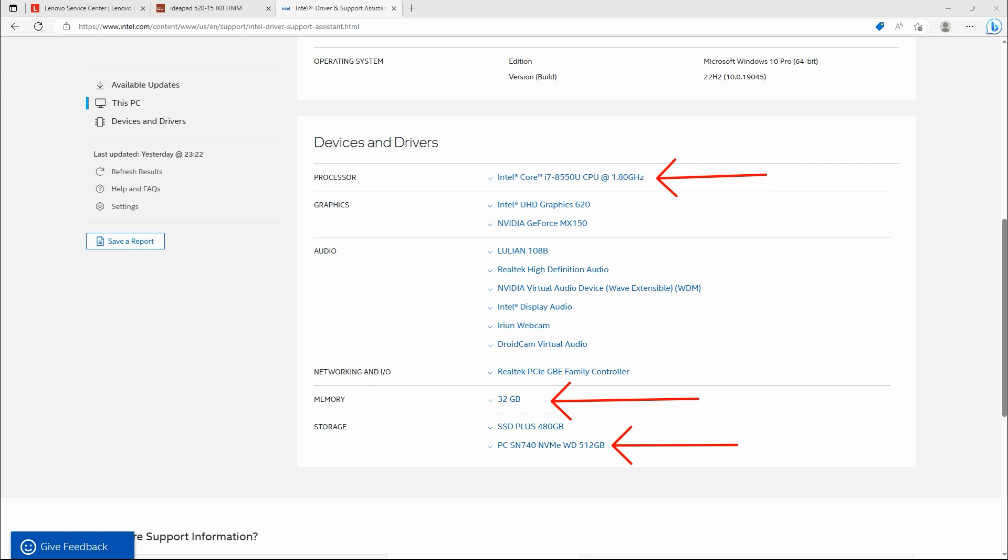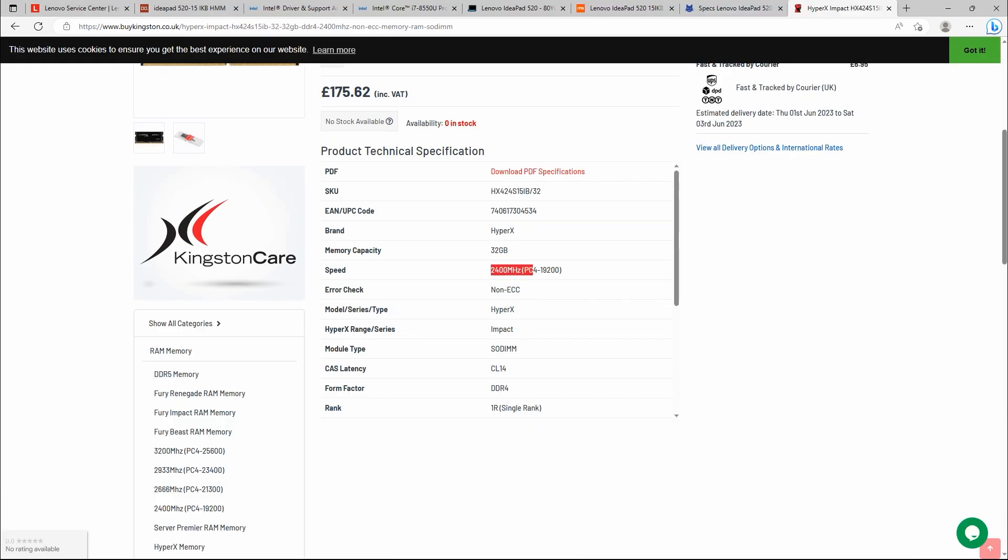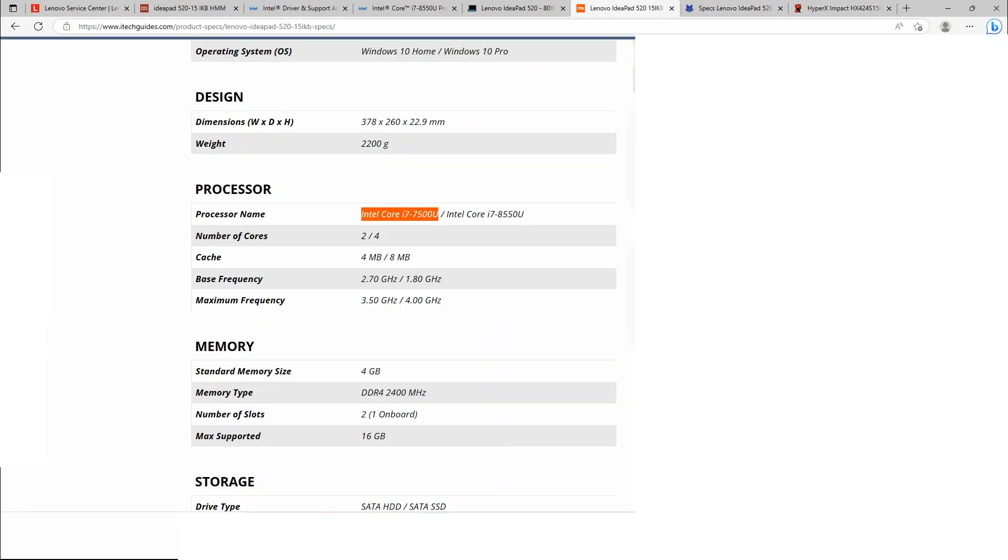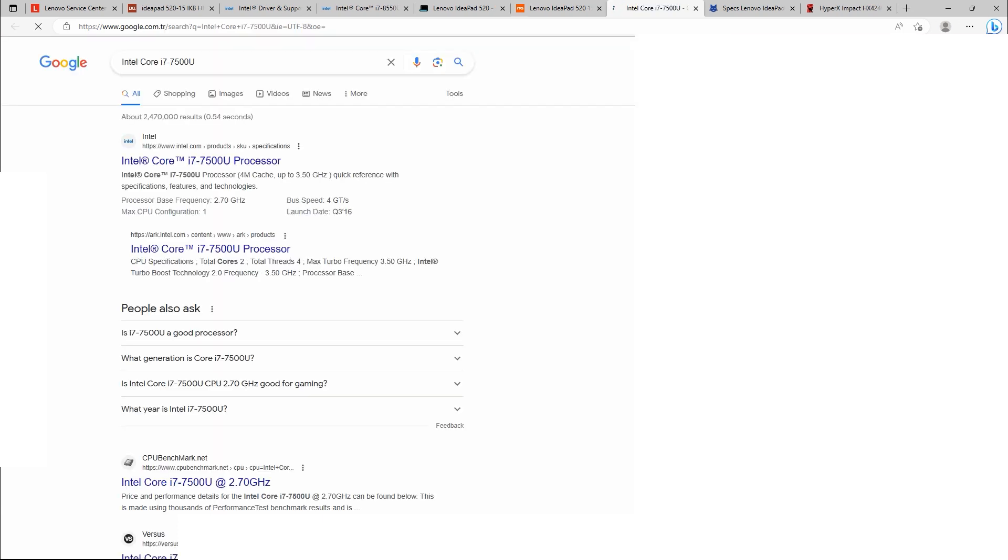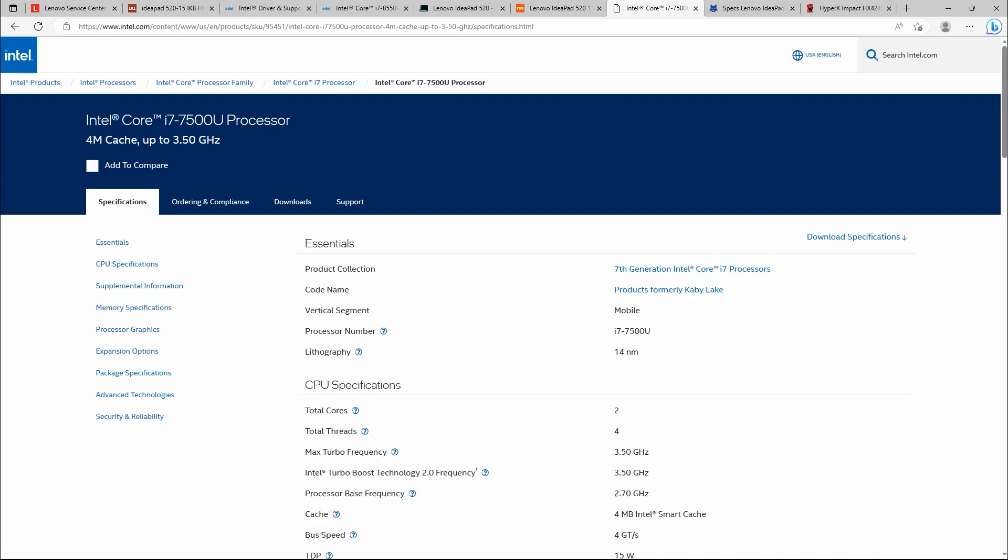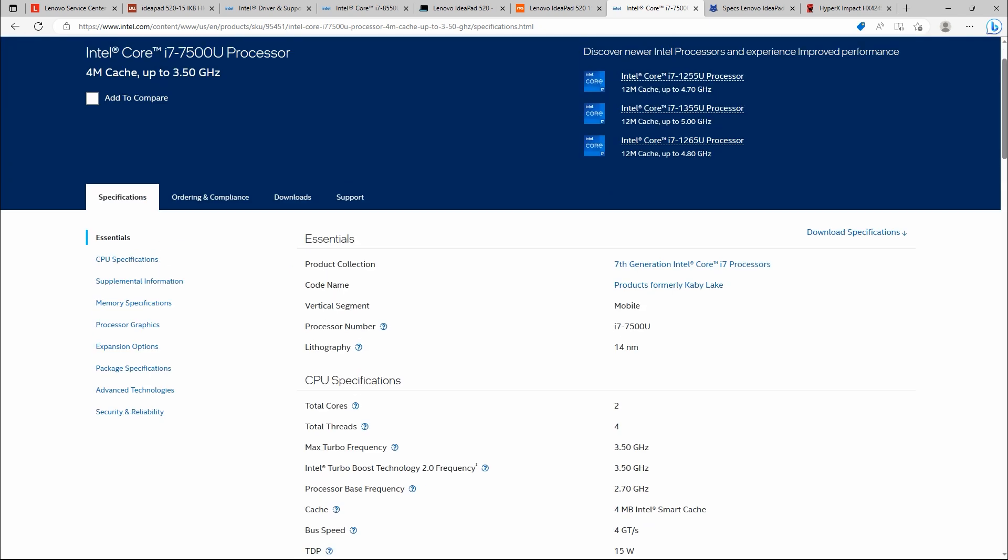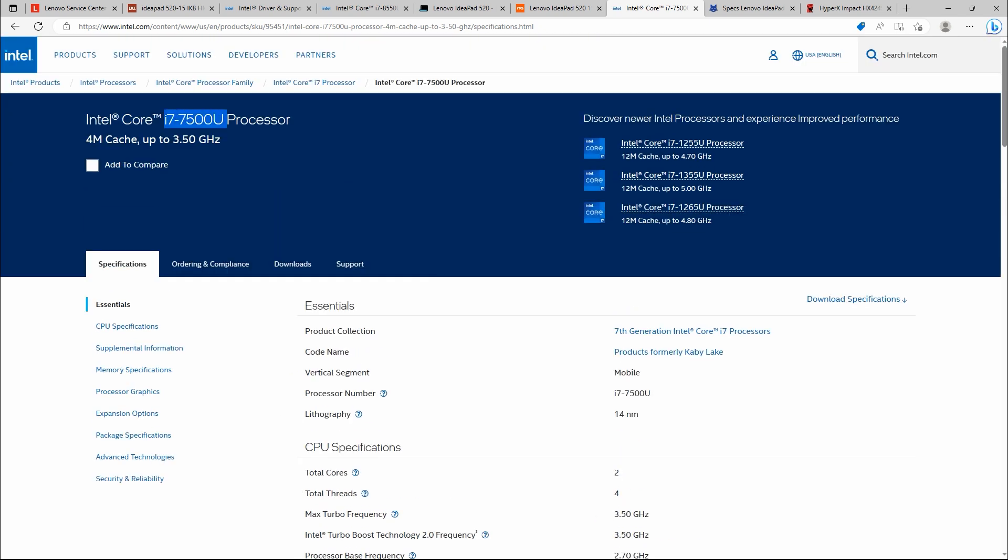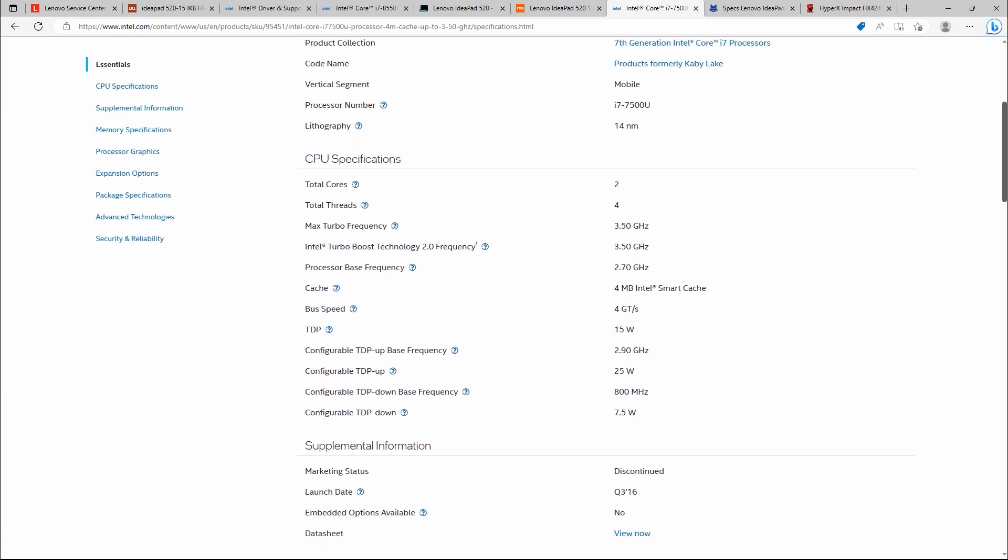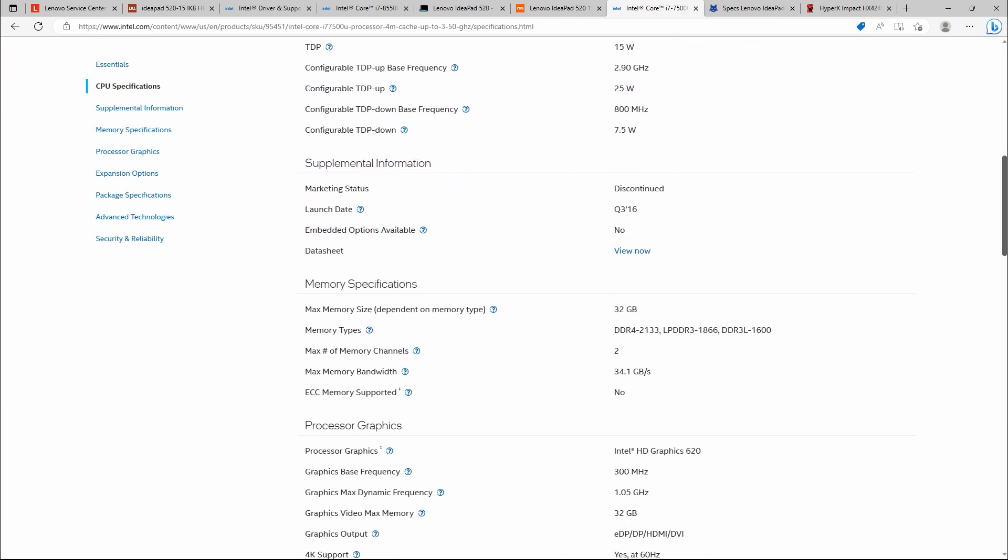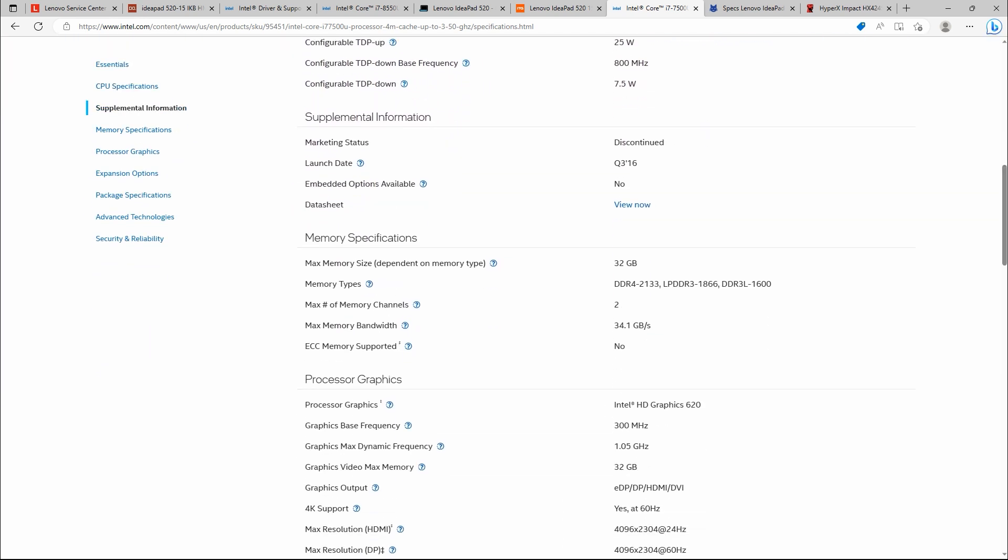At the same time, what you can do, for example, as you see, if you have the same laptop but different processor, like in here, i7-7500U, and when you check Intel website, Intel Core i7-7500U, in the memory specifications, maximum memory size again 32 GB, but memory types DDR4 2133.